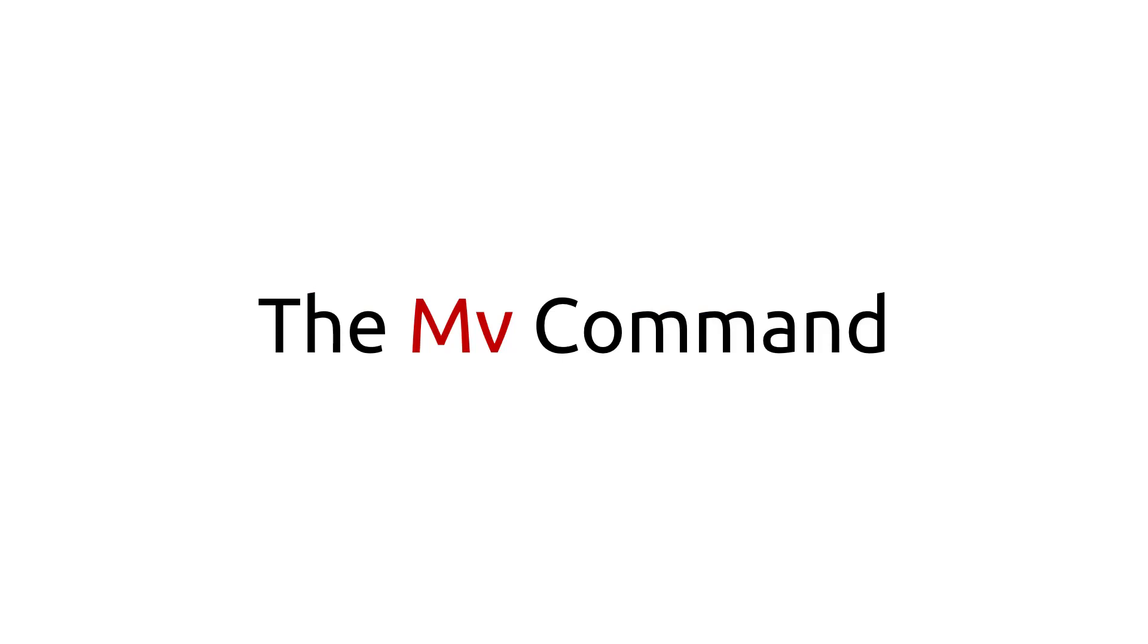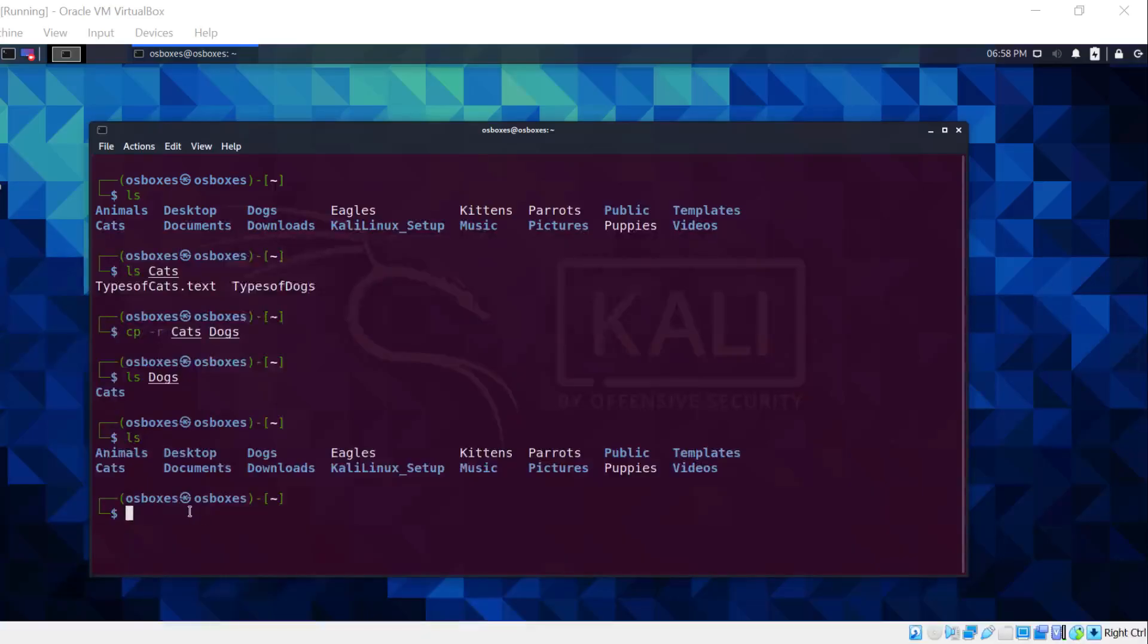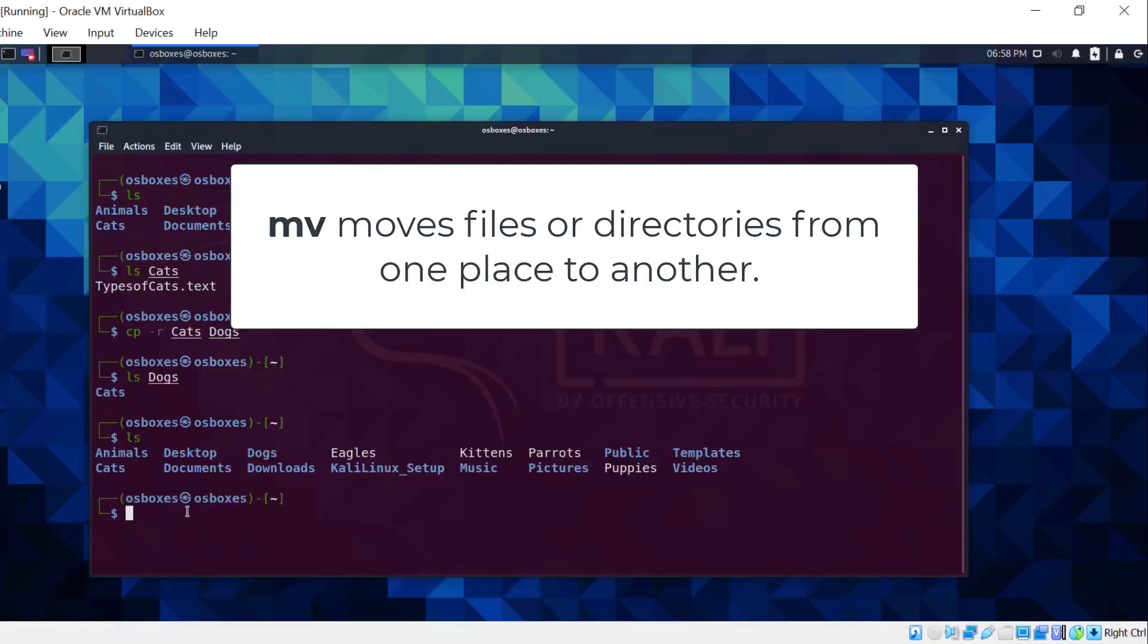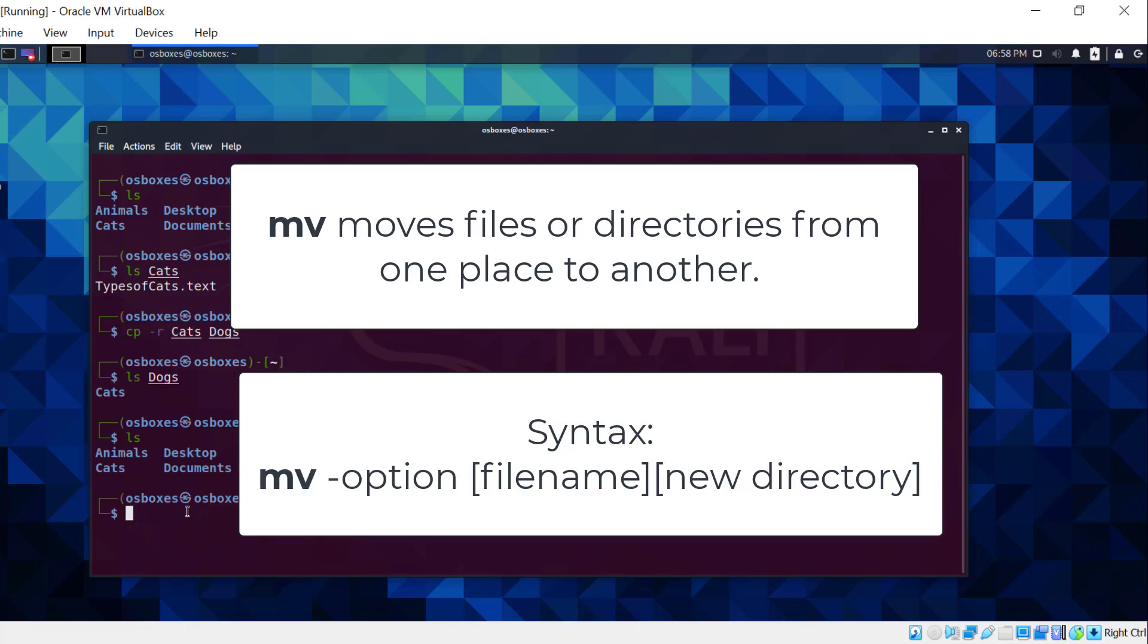The mv command. This command moves files or directories from one place to another. It requires the file you want to move and its new destination or place. So the syntax is mv options filename new directory.